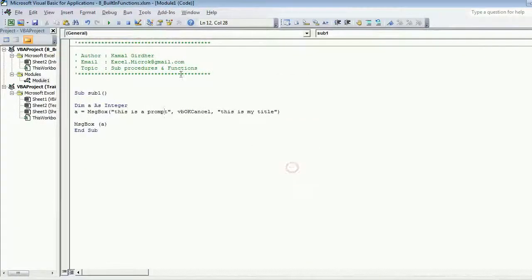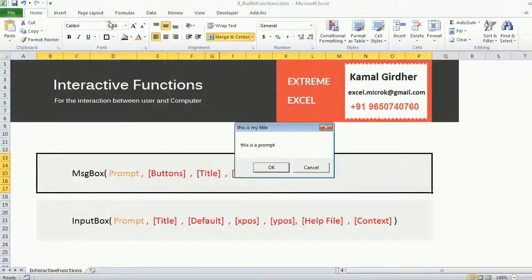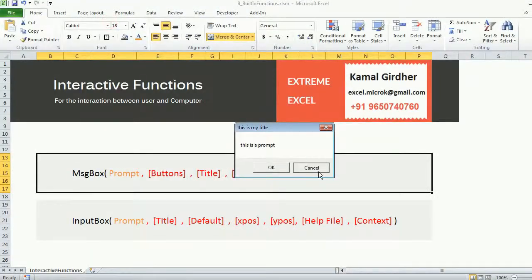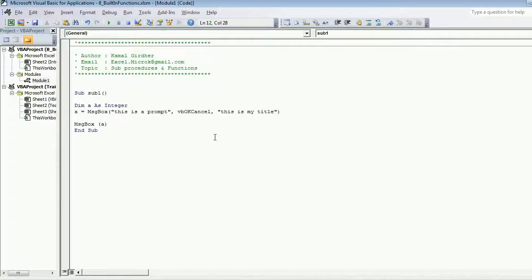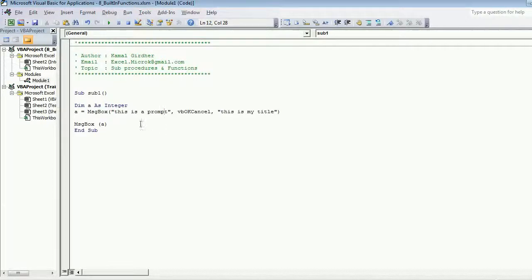When I click OK it returns me one, but when I click cancel it returns me two. So every button has a different code associated with it.